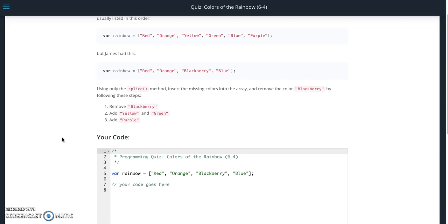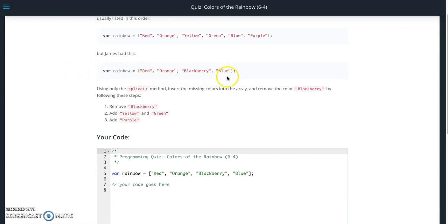What we need to do here is modify this array of colors so that it looks like the one that it should be. So this is what we're going to start with: red, orange, blackberry, blue. But it should actually be red, orange, yellow, green, blue, and purple.